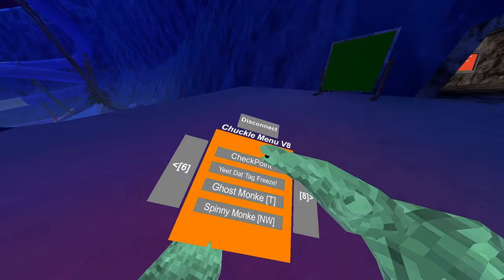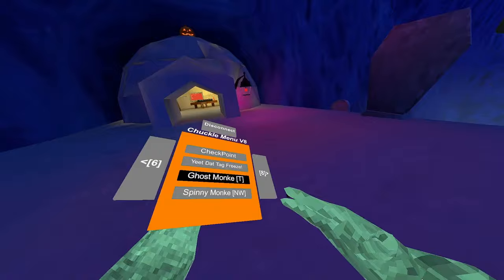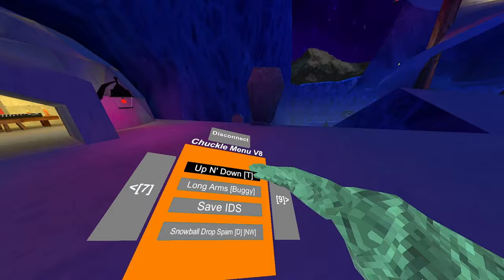Eat that tag freeze. So when you get tagged and then you start walking like that, it gets rid of that. Ghost monkey, hold your right trigger, become ghost monkey. Spinny monkey doesn't work. Up and down, right trigger to go up, left trigger to go down. Long arms, they're just those buggy long arms that we all hate.